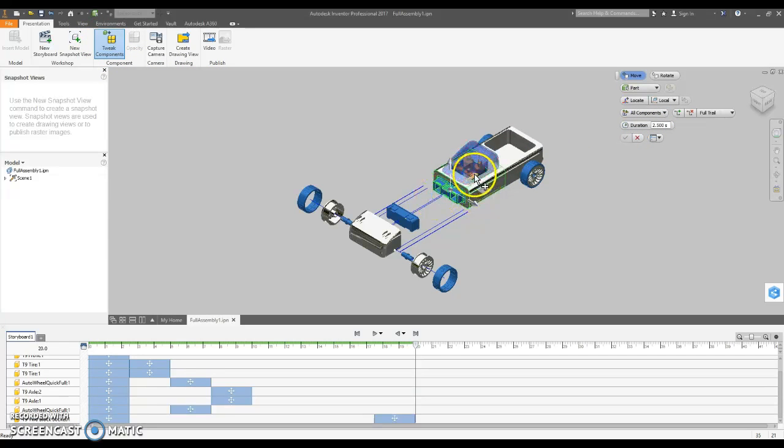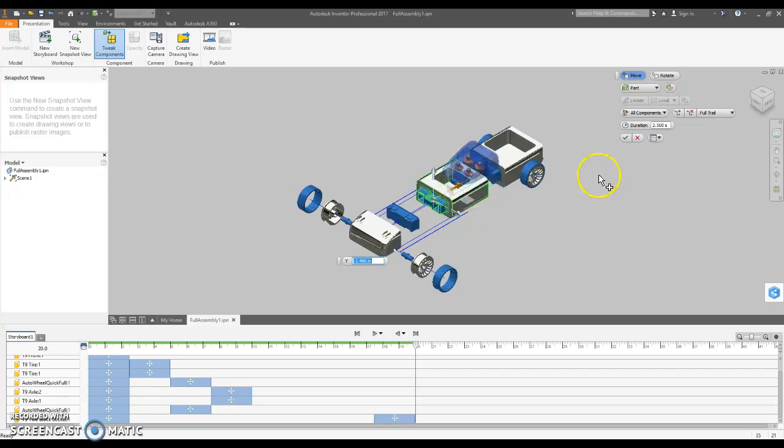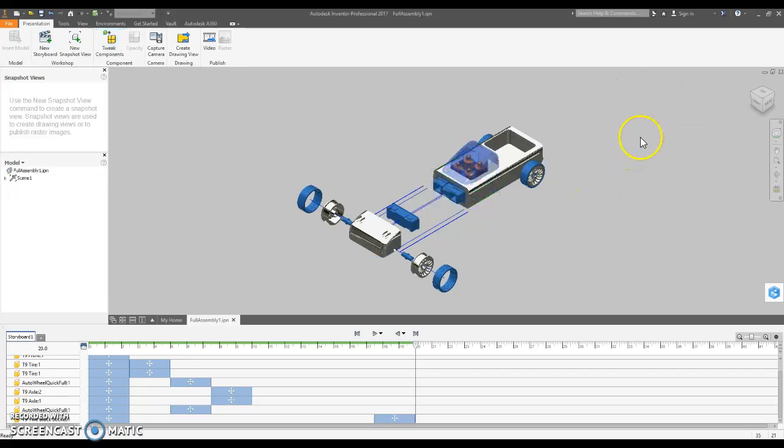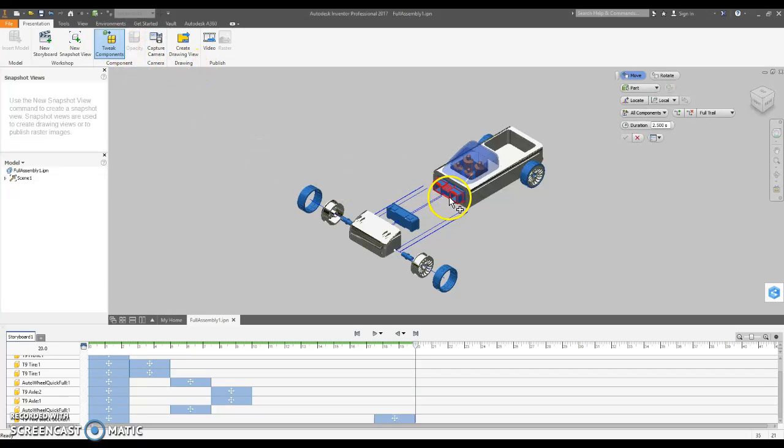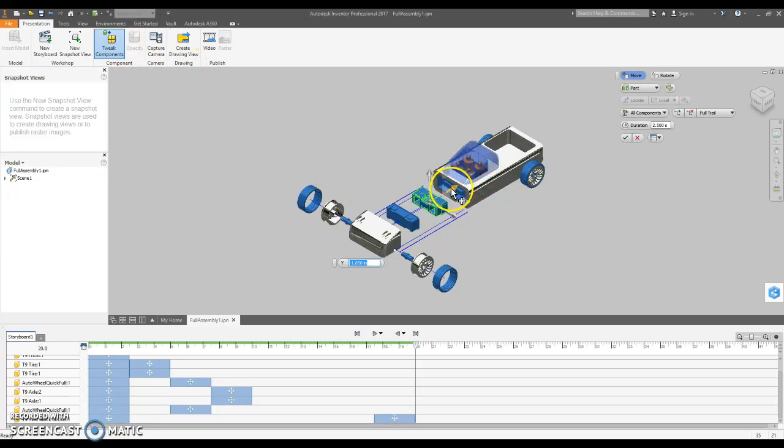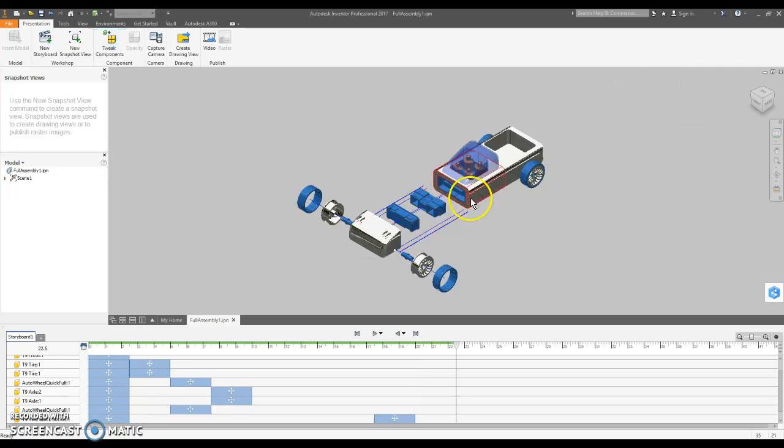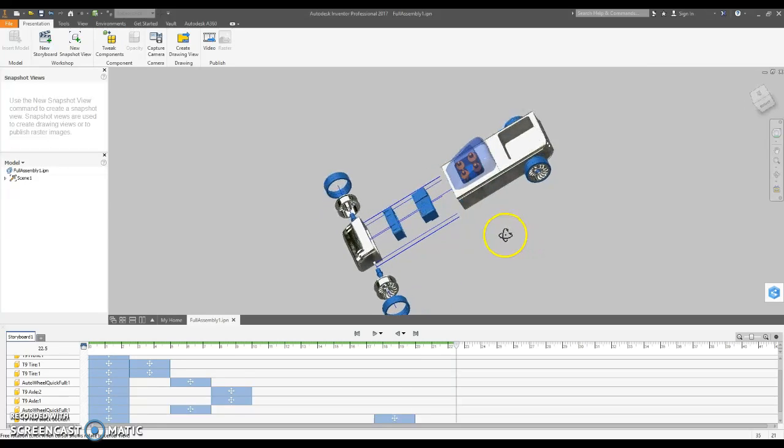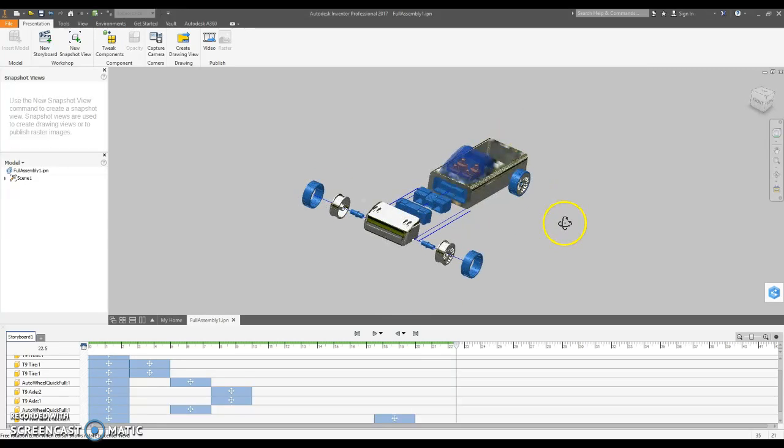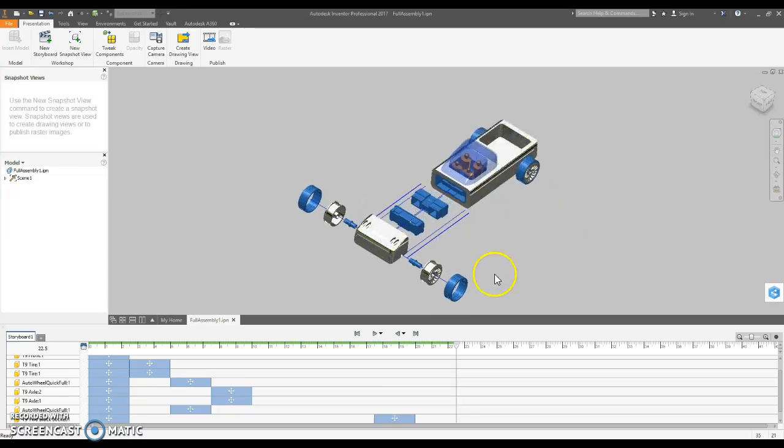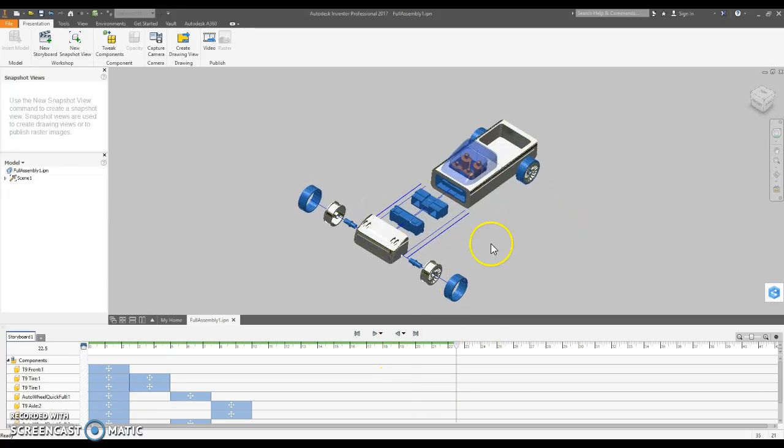And I can play with the order, whatever makes sense. Grab the wrong one there. Give two. So, play around with that storyboard. See how nice you can make it look.